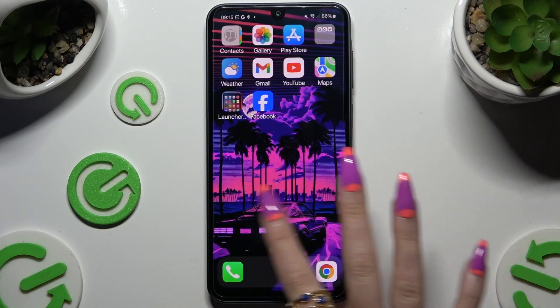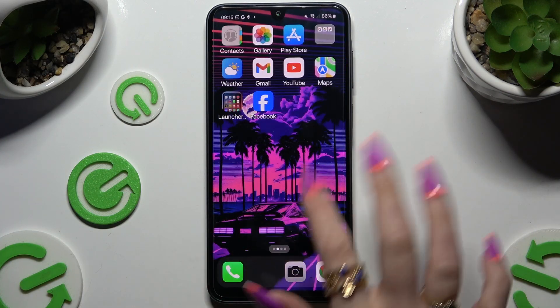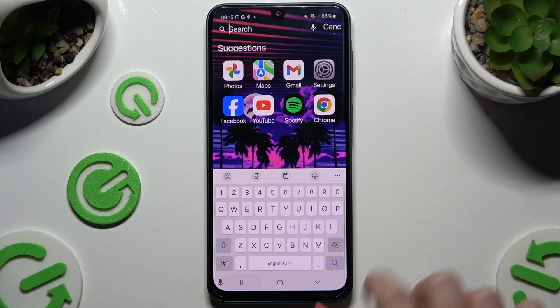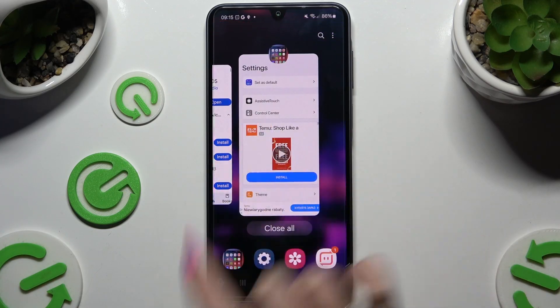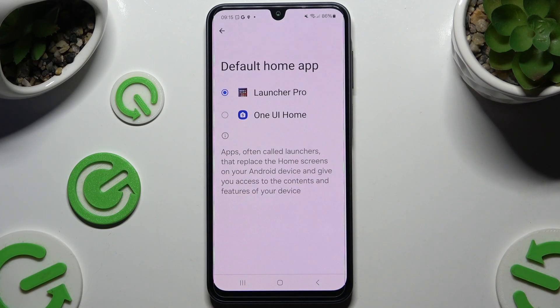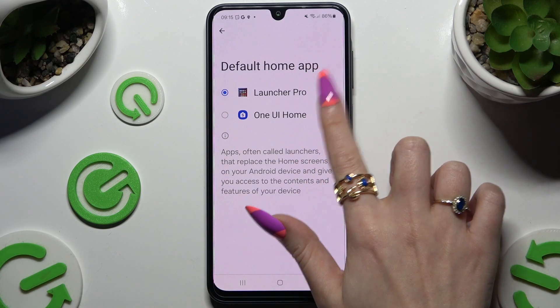If you want to go back to your default one, all you need to do is open the same app, hit Set As Default and tap on Samsung Launcher.